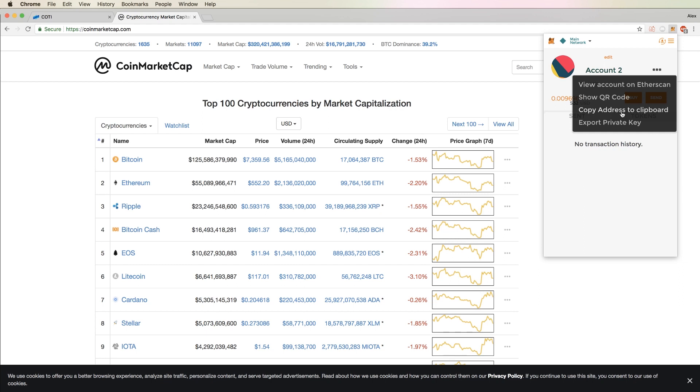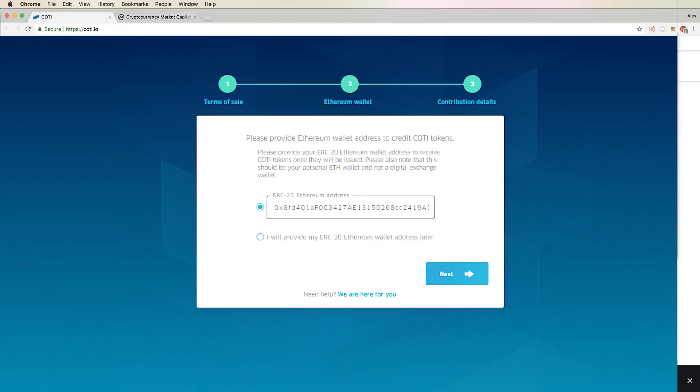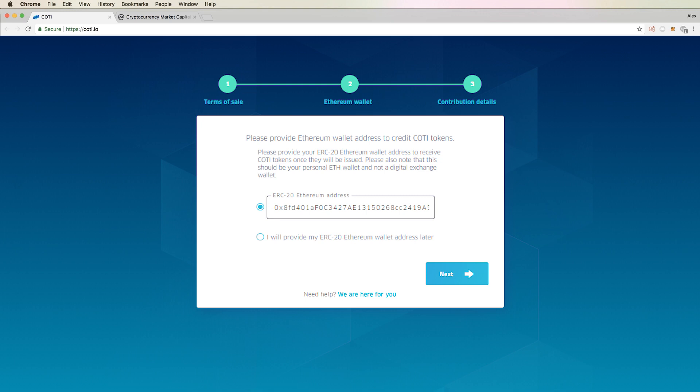From here, you'll click on Copy Address to Clipboard. Now all we have to do is go back to Kodi.io and paste that address in the corresponding field. Double check to make sure that this is the correct address since you will not be able to change it after participation.